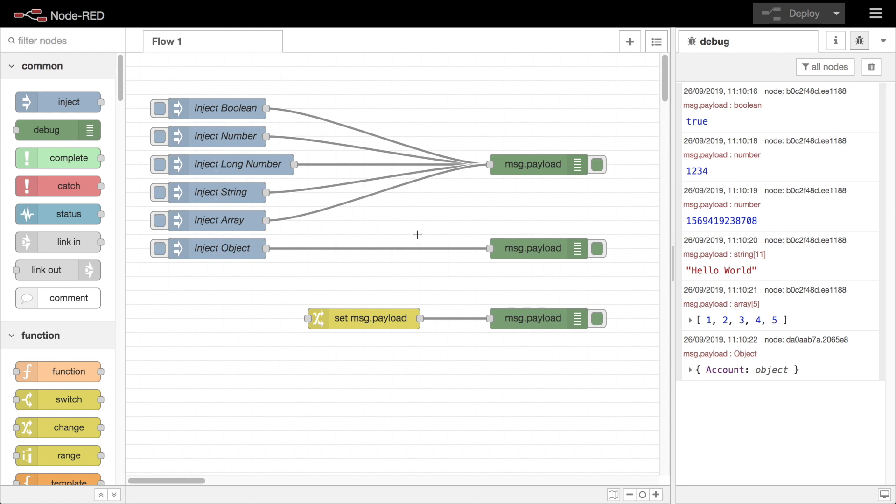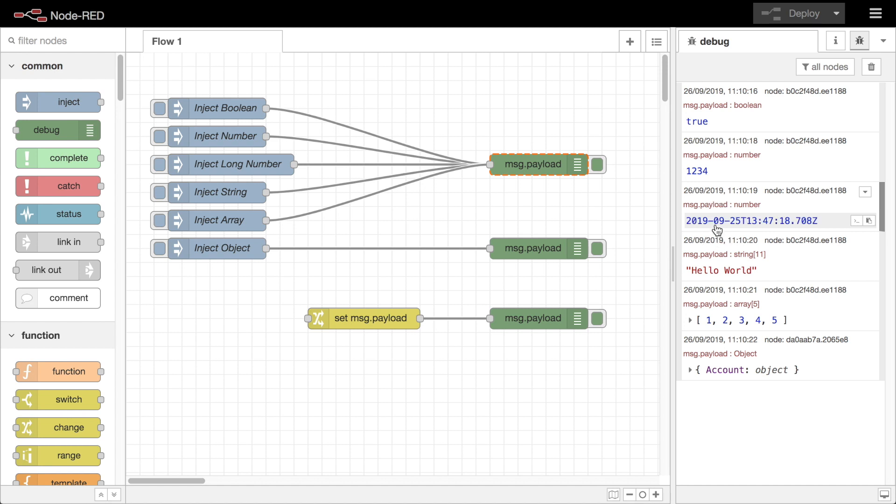For example if the value is a whole number type clicking on it will cycle between decimal and hexadecimal display. If it appears to be a timestamp it will also display it as a human readable time.